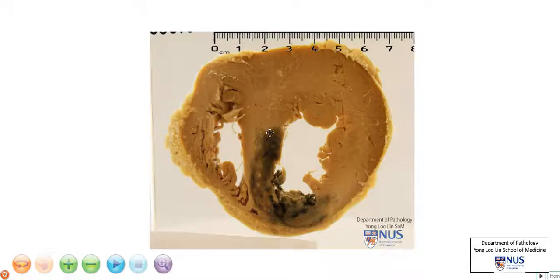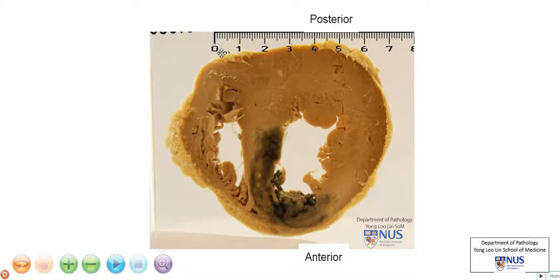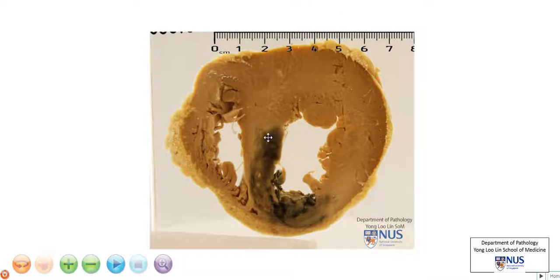Hello. We're looking at a transverse section here of the heart through the left ventricle and the right ventricle. This is the anterior surface and this is the posterior surface. What we can see here is that there is a localized area of discoloration at the interventricular septum as well as the anterior part of the left ventricle.